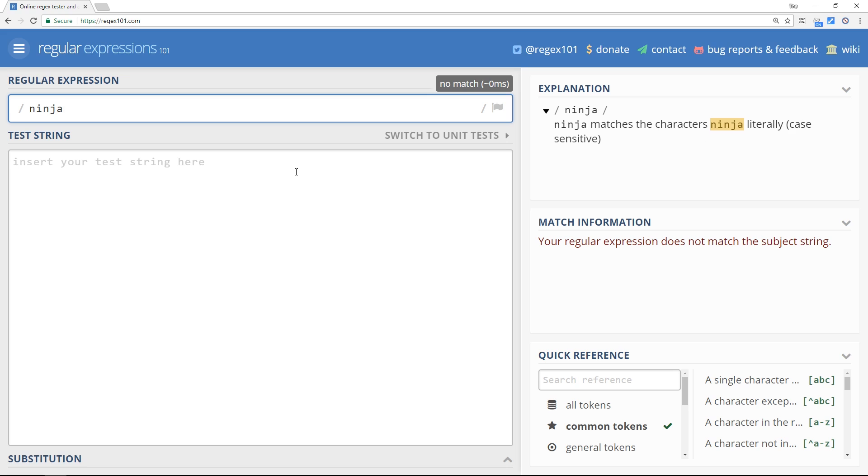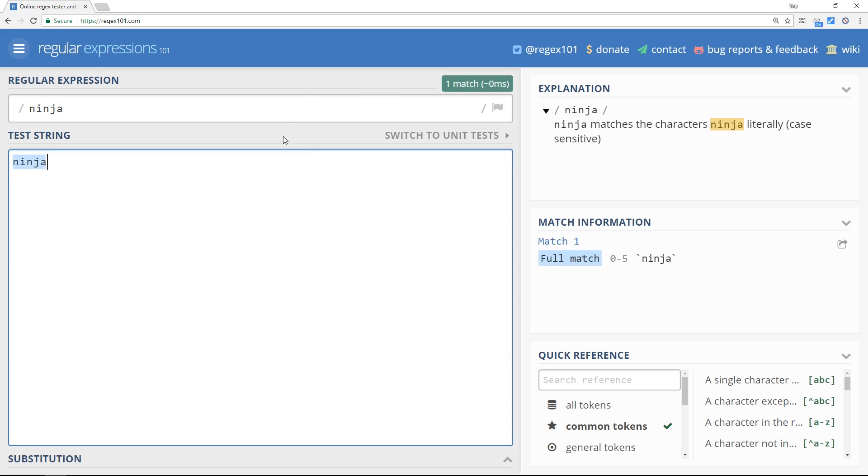So now if I type in ninja down here, then you can see it highlights and we get one match. That match information is down here. It's a full match, so it passes this regex.